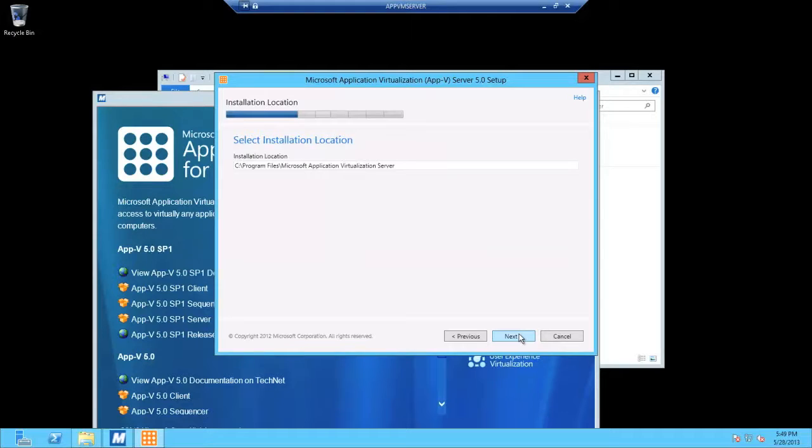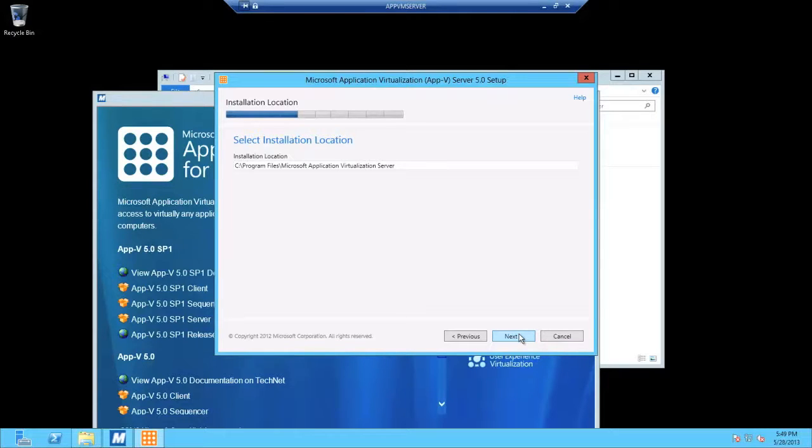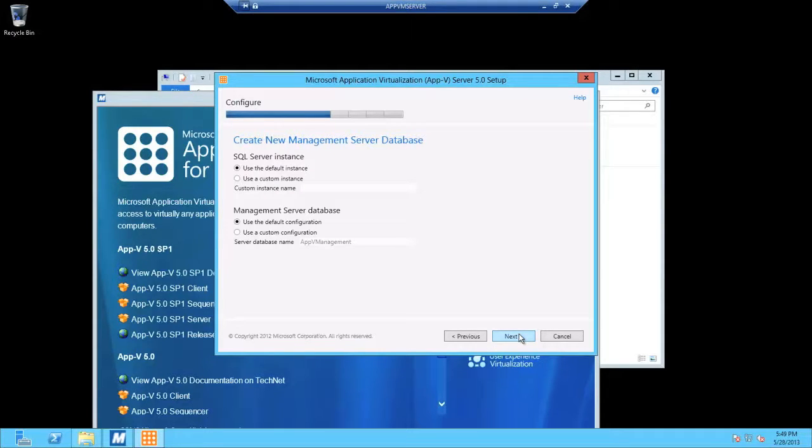I'm going to allow it to install to the default location that Microsoft have chosen. I'm going to allow it to use the default instance and also the default database name, which is AppV Management.